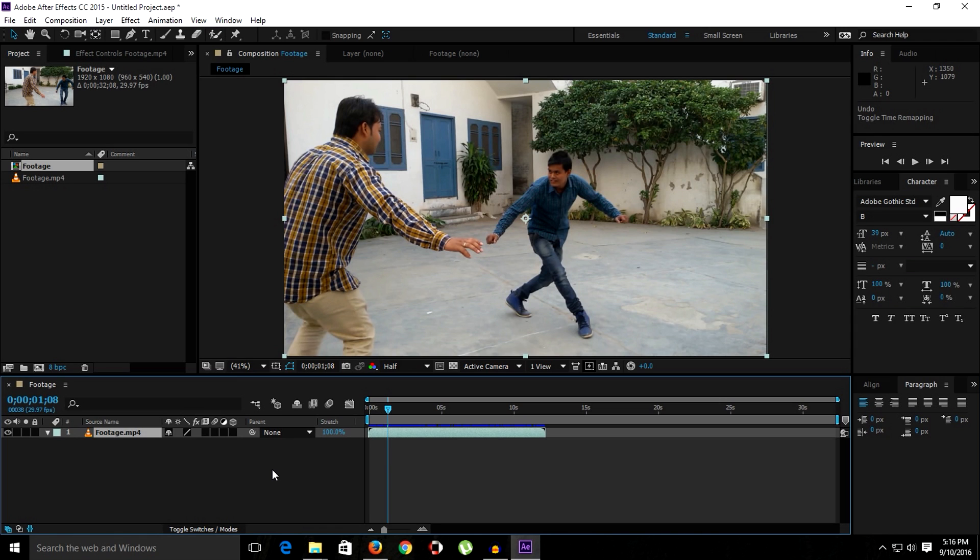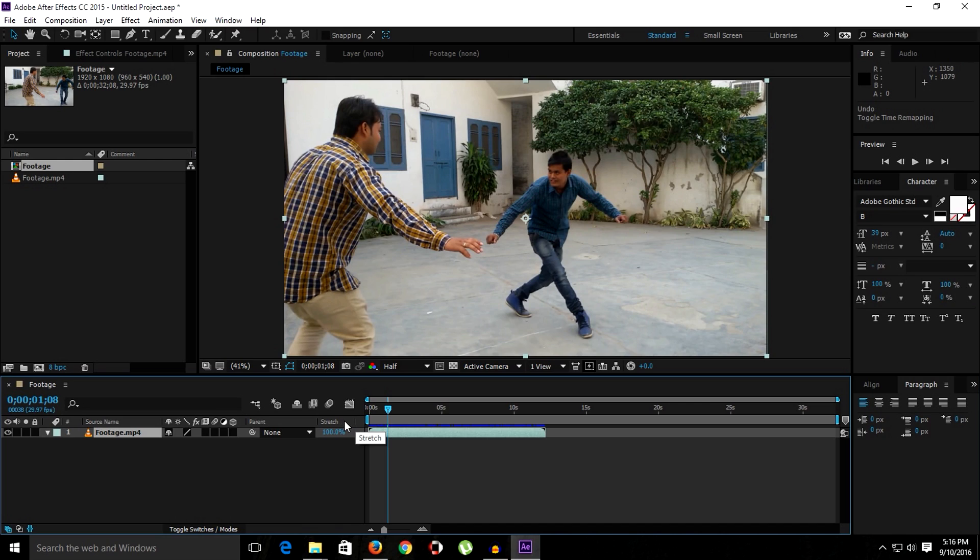Alright guys, now we are inside of After Effects. As before, if you recall the previous episode, we were talking about the stretch column. But for now we will talk about time remapping. Time remapping is similar to stretching, the only difference between these is in the stretching or time stretch, we can say this stretch column.